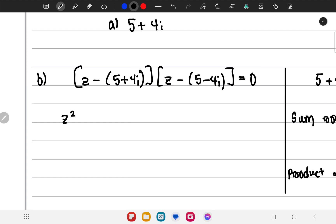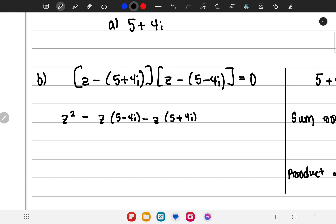Using the first approach, if we multiply z minus (5 plus 4i) by z minus (5 minus 4i), we get z squared, then minus z times (5 minus 4i), minus z times (5 plus 4i), and plus (5 plus 4i) times (5 minus 4i).